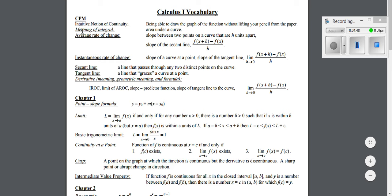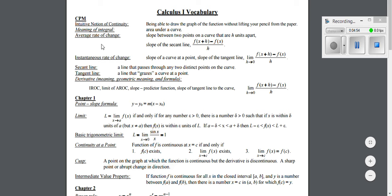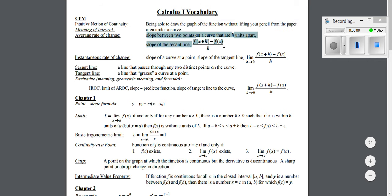You'll notice for your first test, the CPM, you're going to have to know all these. I will go ahead and give you the word or the phrase over here. You need to write out pretty much everything over here, word for word. So, when it comes to the average rate of change, you're going to have to write this out and this out, including the equation part.